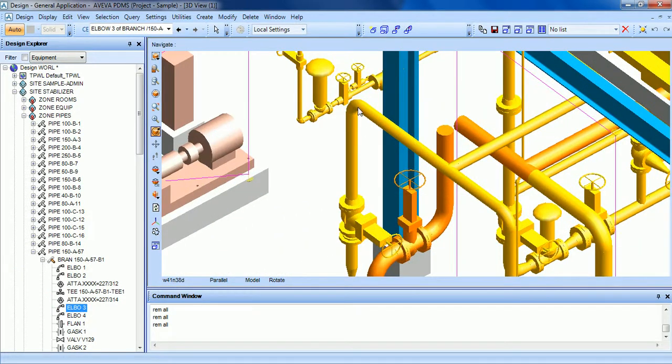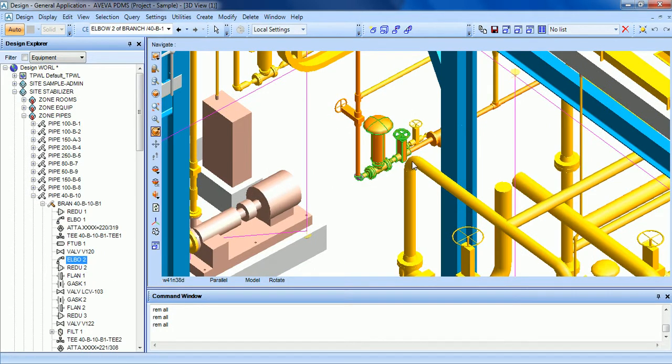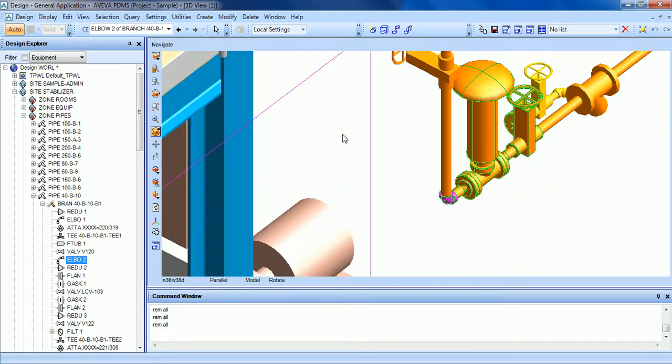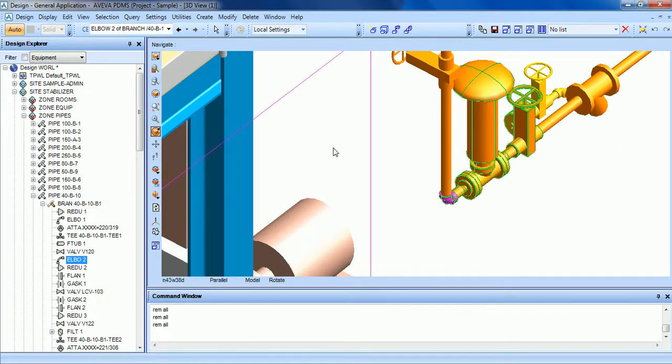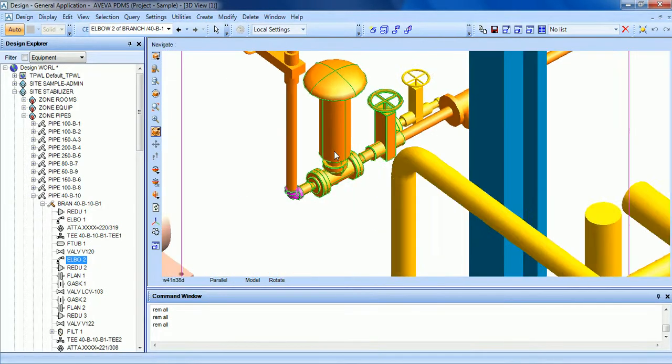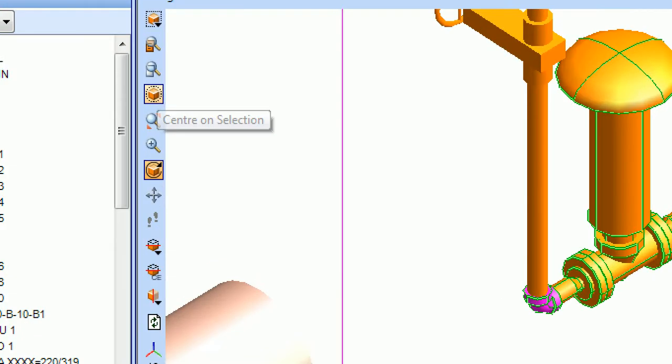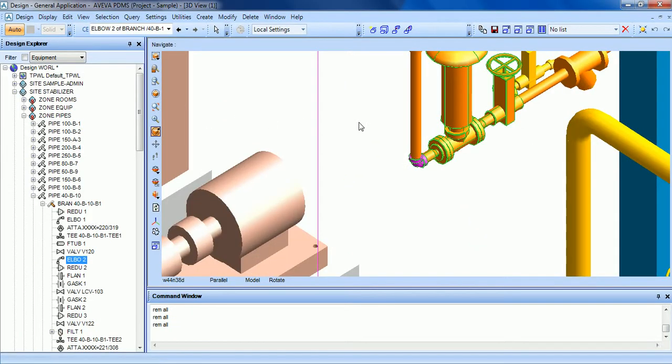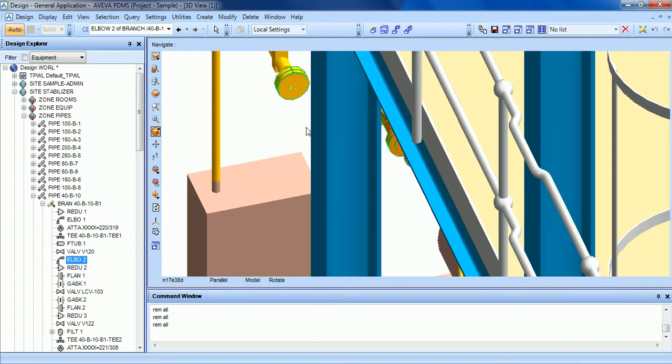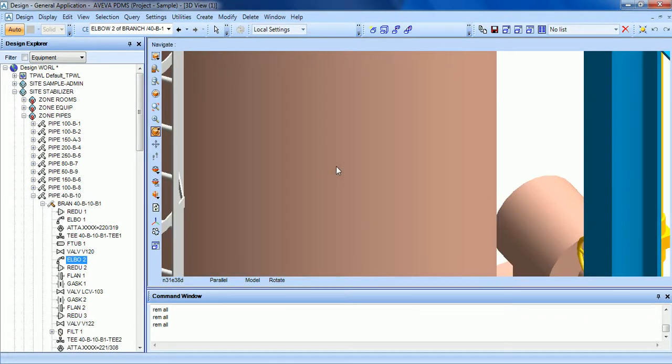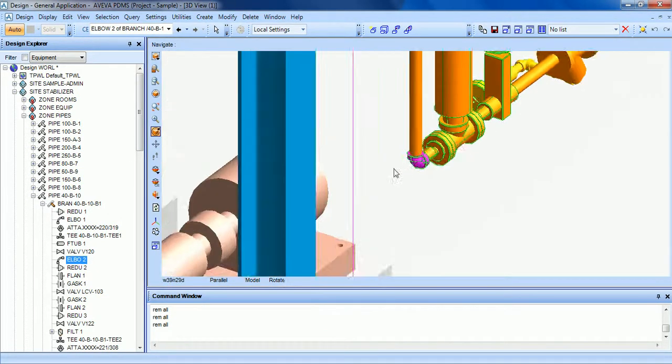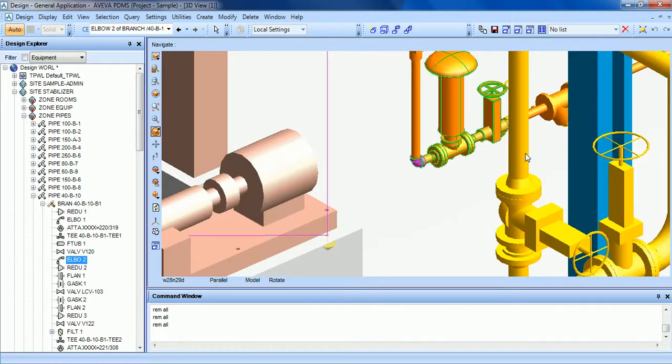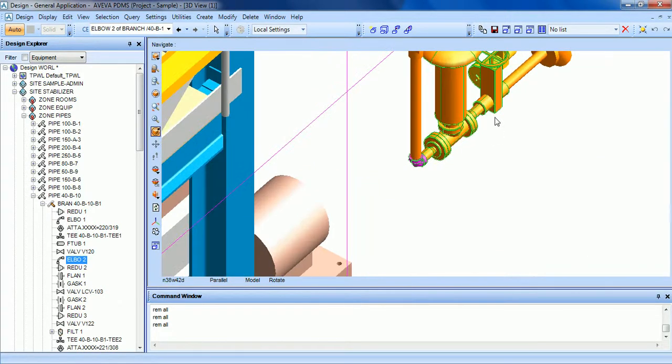So for example, if we select this control valve and we want to rotate around this valve, we can click center of selection. That will allow you to rotate around this valve in order to get a better visualization.